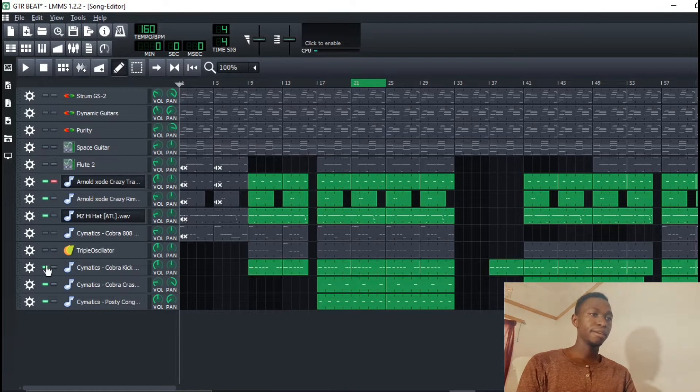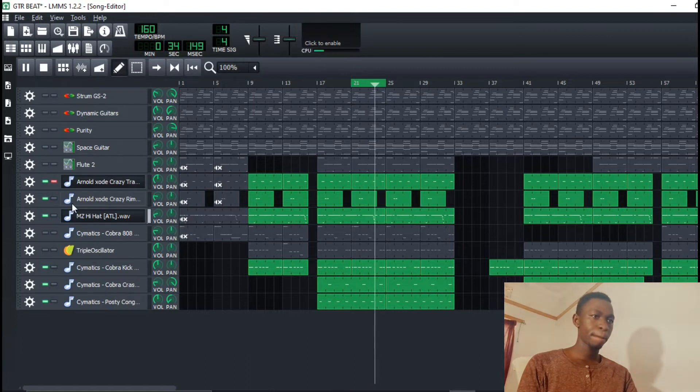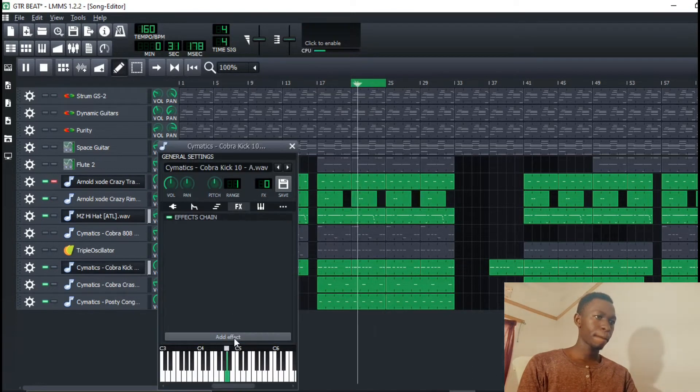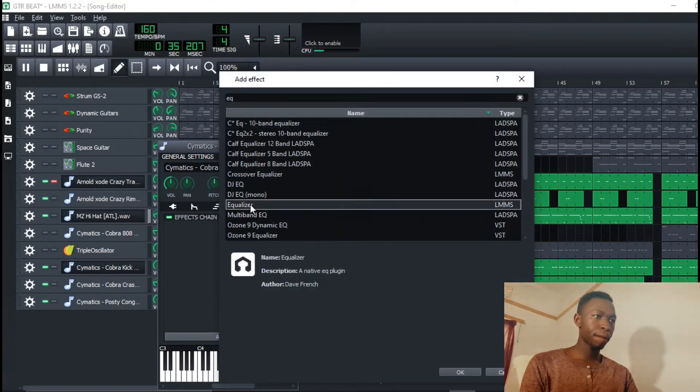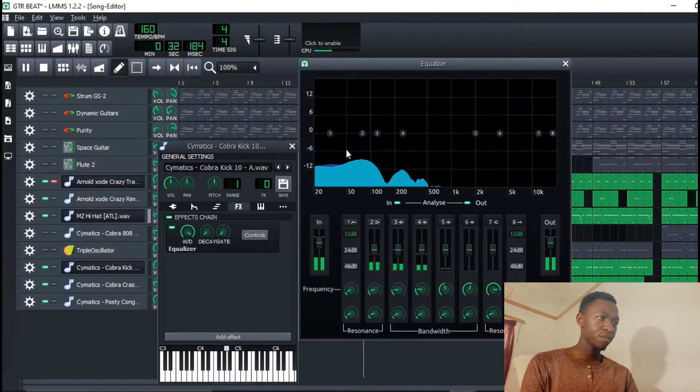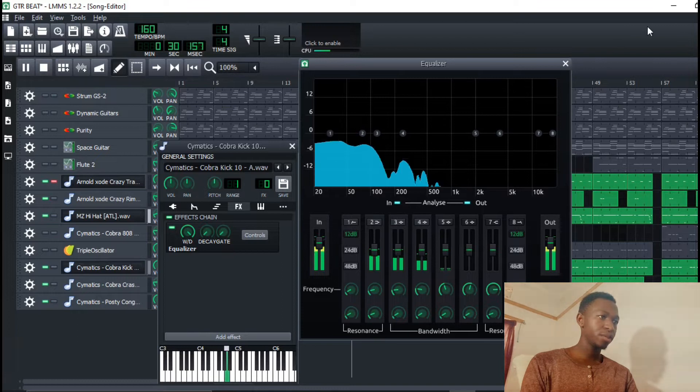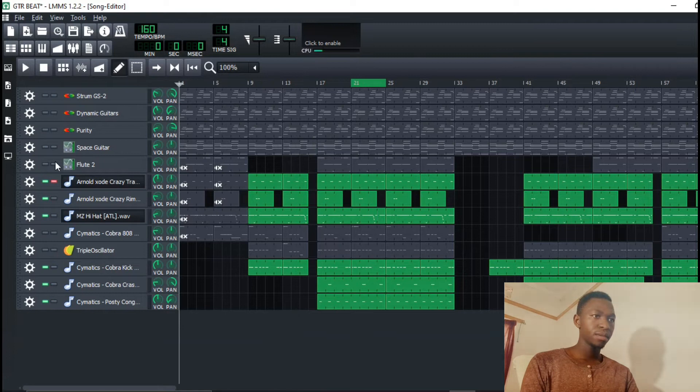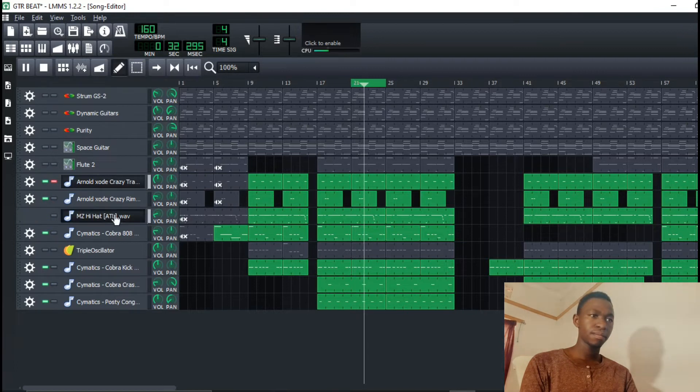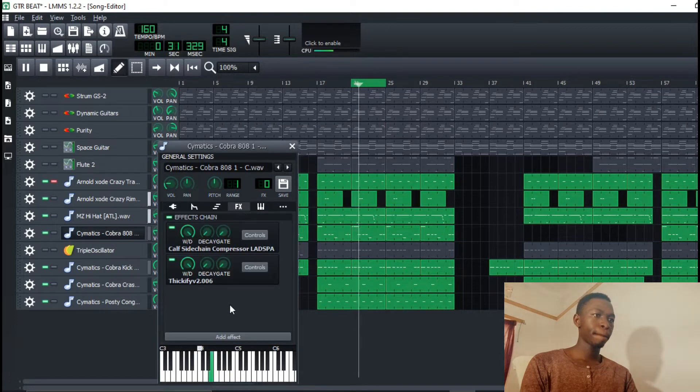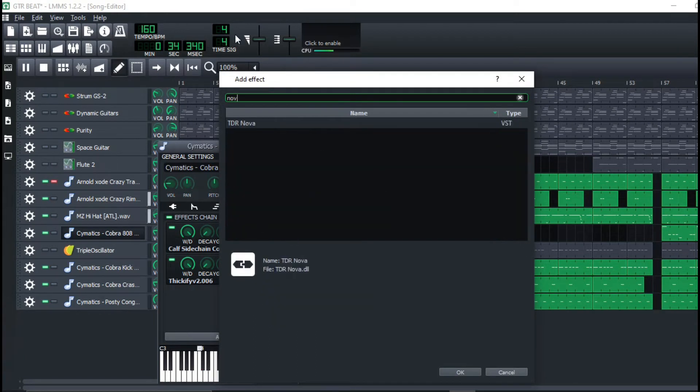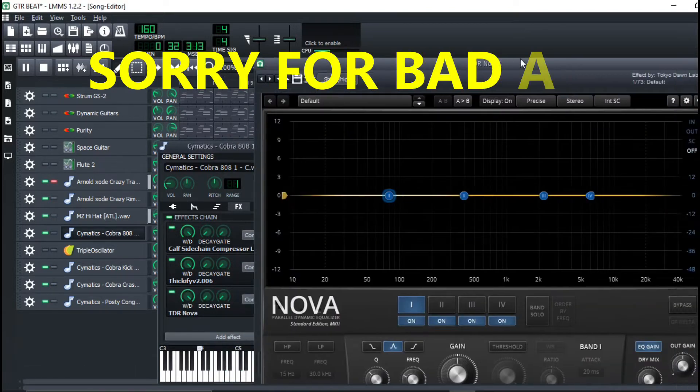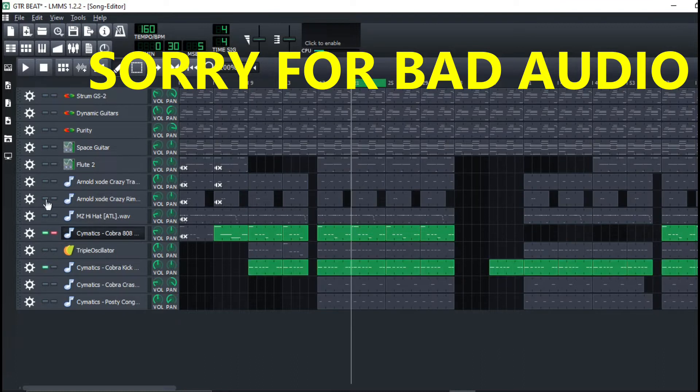So let's hear the kick. So let's put the 808 together and hear how it sounds like. So what I'll do, I'll add an EQ. I usually use Nova. So I'm going to solo the 808 and the kick.